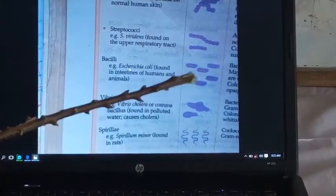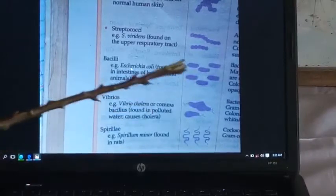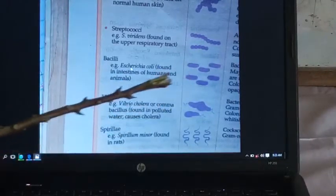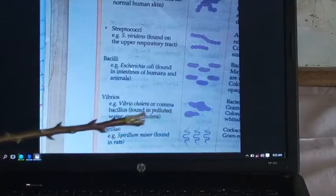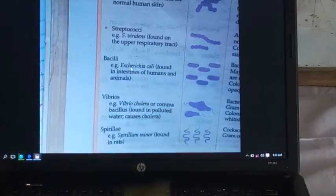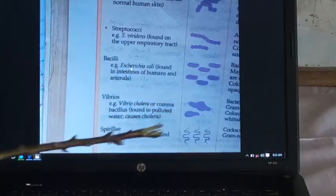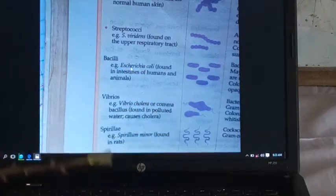Rod-shaped bacteria — for example, we have bacilli that are found in the human intestine. Then we have the vibrios. Example: Vibrio cholerae. It looks like a comma in shape.